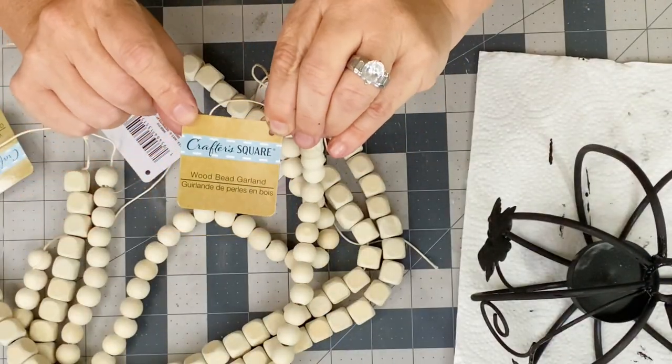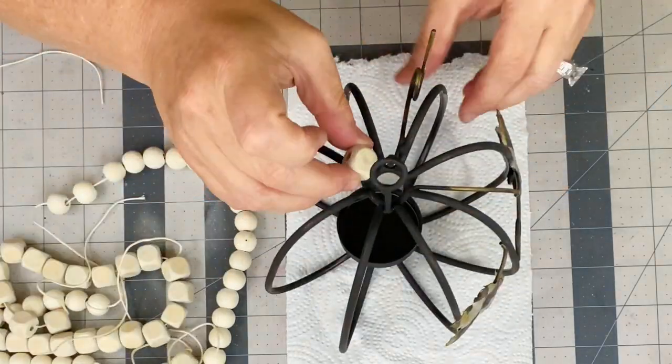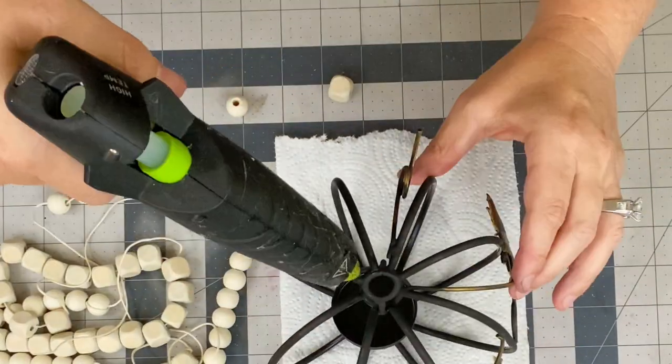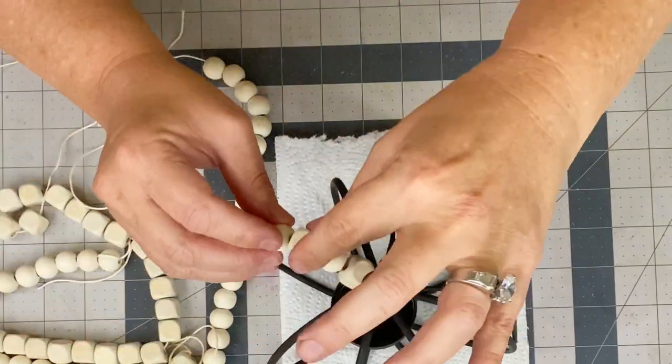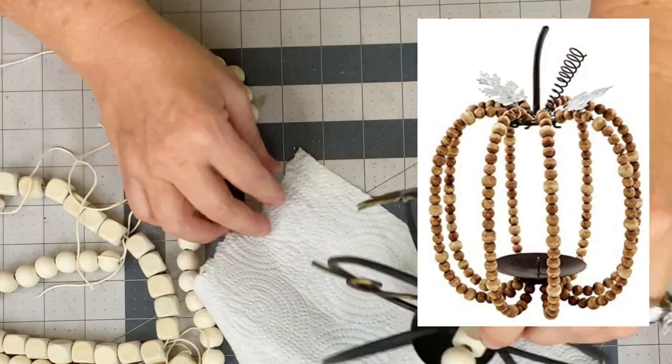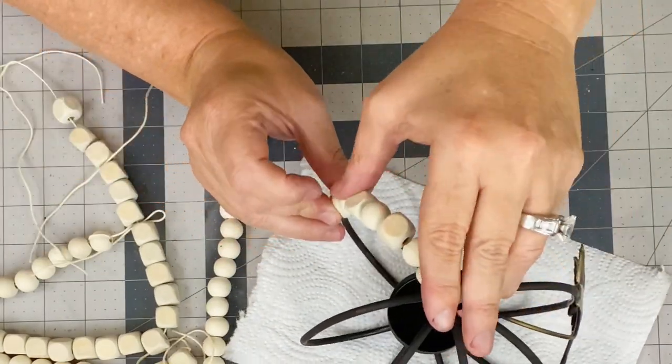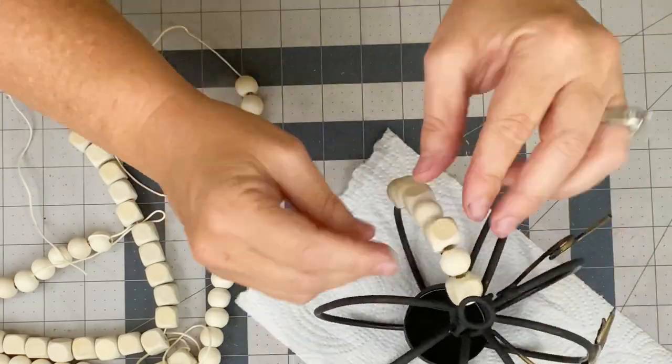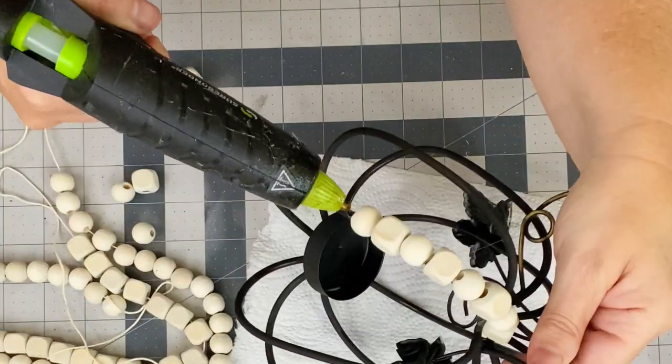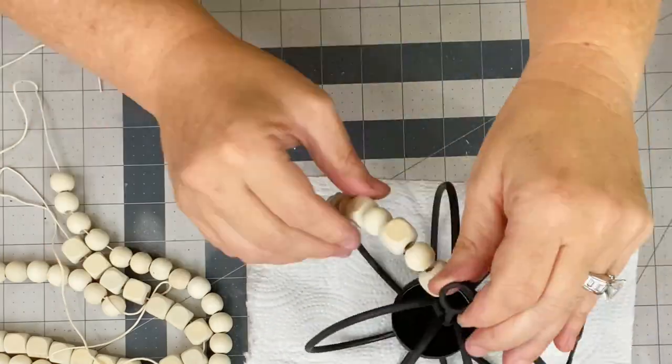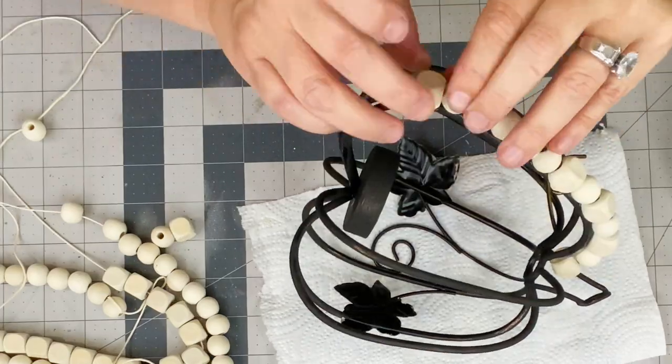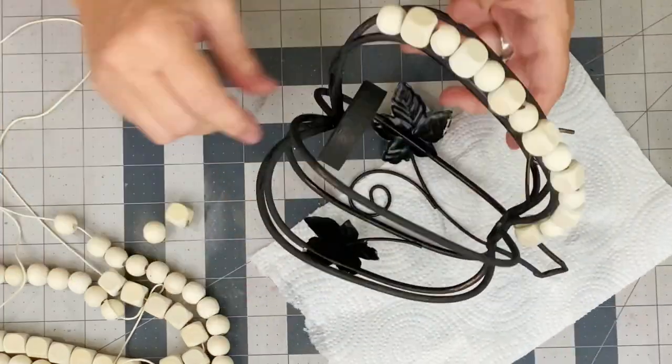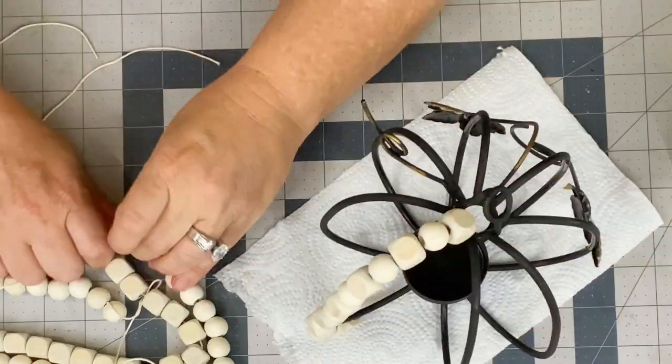Now is the fun part. I added these crafter square beads. I took round ones and square ones and hot glued them to the spines of this pumpkin. Now I have seen some really cute wood bead pumpkins over the years. And I thought this would be the perfect one to do this on. So I just went to town and added the beads, alternating between the round and the square beads and just put them on here. Super easy and actually super fun. And once you get going, it goes pretty quickly.